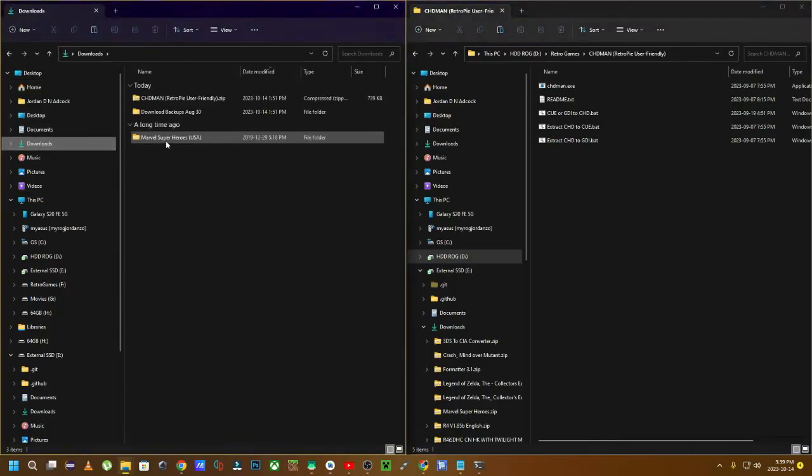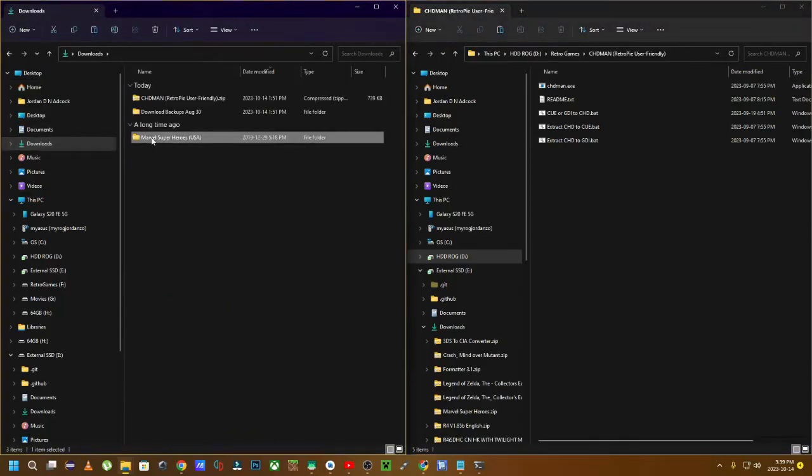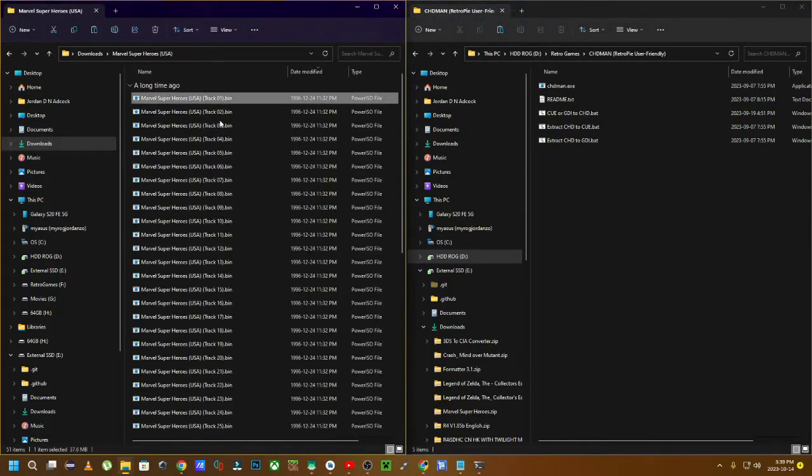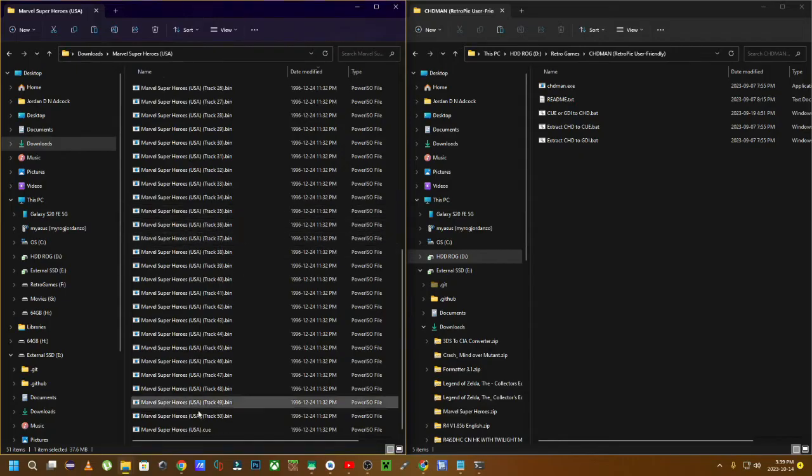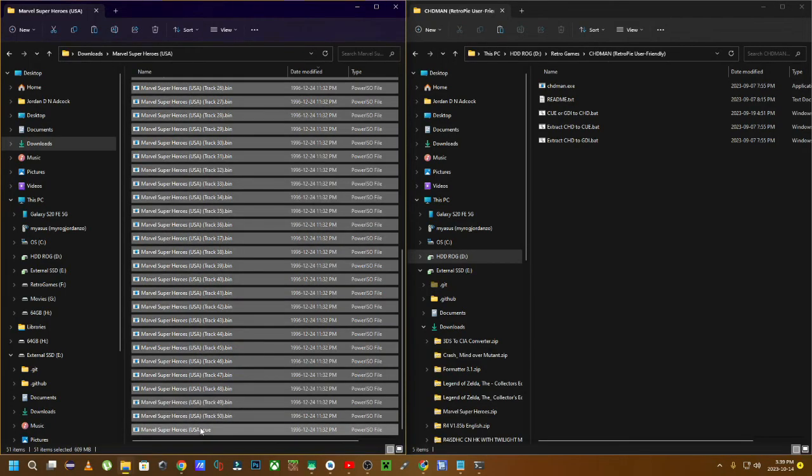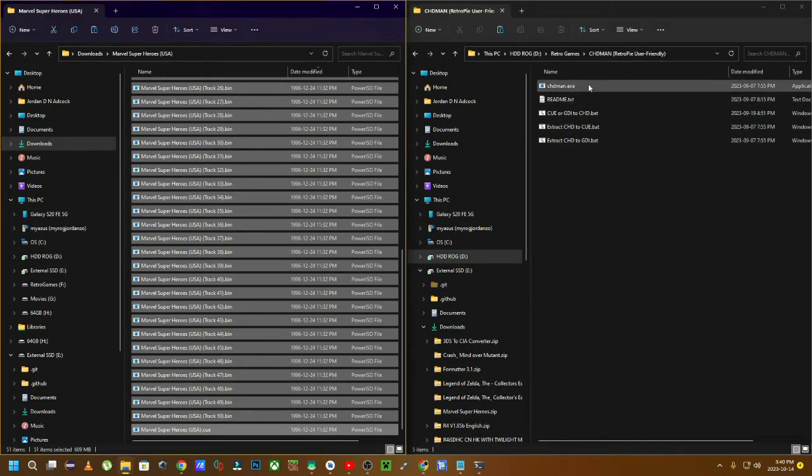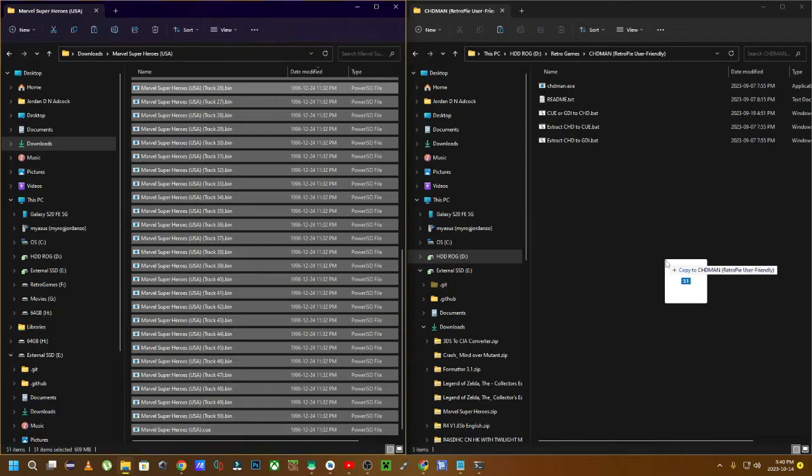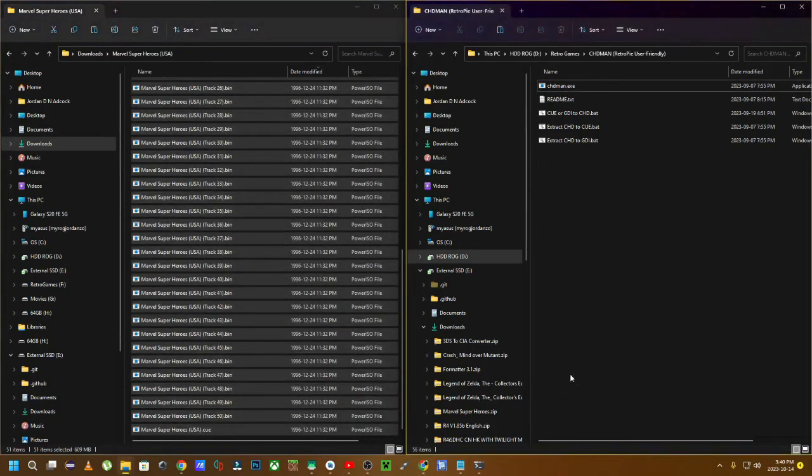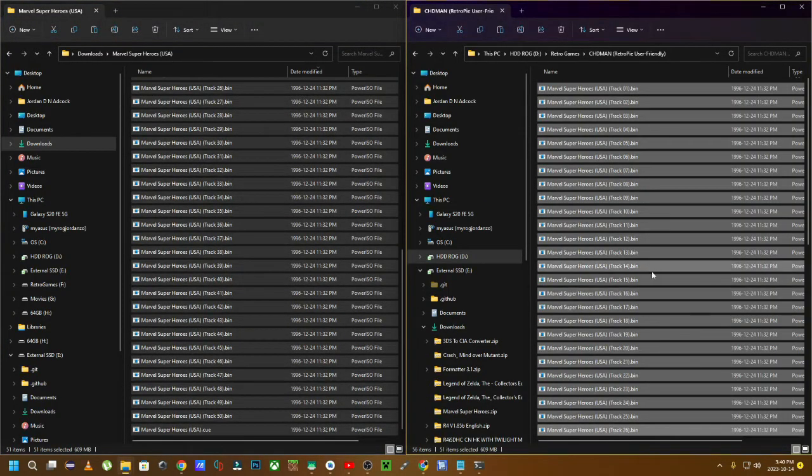You're going to grab all of your bin Q files just like so and paste them over here. You're going to paste them in the same directory where all of these other files are, these extensions and these bat files, just like so. So just copy and paste them.